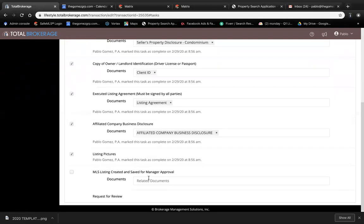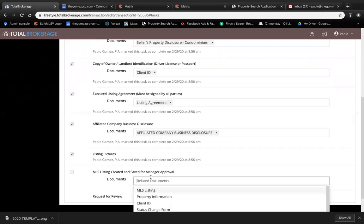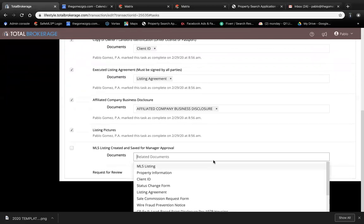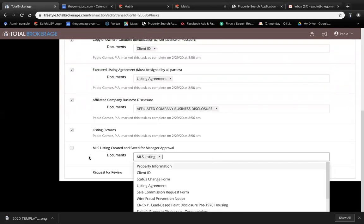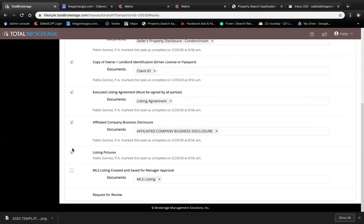Once you create the MLS, make a copy in PDF file and put it in the transaction as well. After you do all of that...